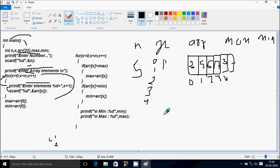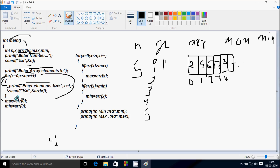Now go up and increase x. x becomes 5. 5 less than 5 — that's not true. So control exits the loop. Now arr[0] position, which holds 2, goes to max. So max becomes 2. And arr[0] position value 2 also goes to min. So min becomes 2.